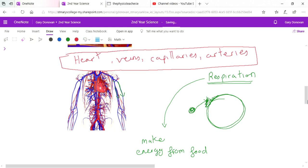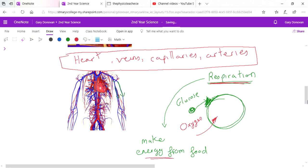So the glucose is given to the cells, and then that glucose along with oxygen, which is also carried around in your bloodstream, are used by the cells in this chemical process known as respiration which gives us energy.